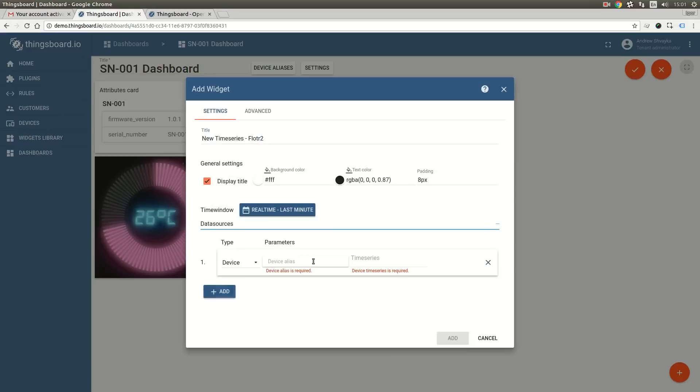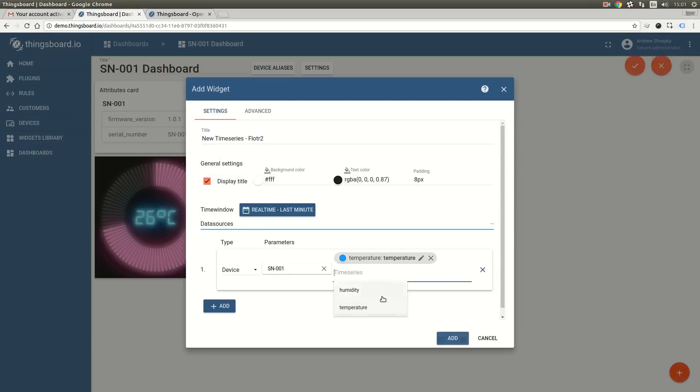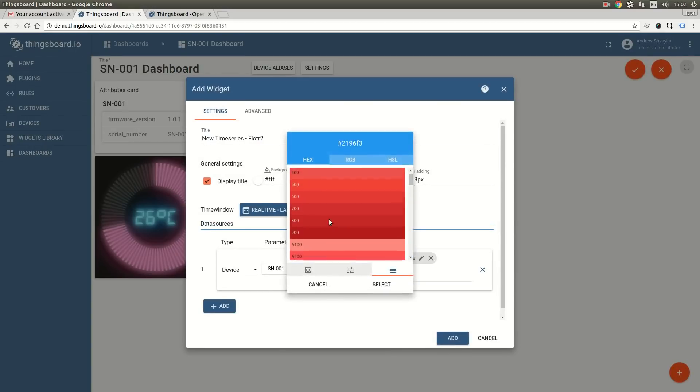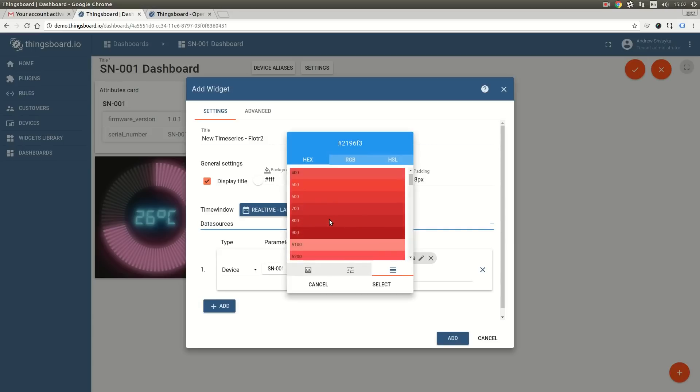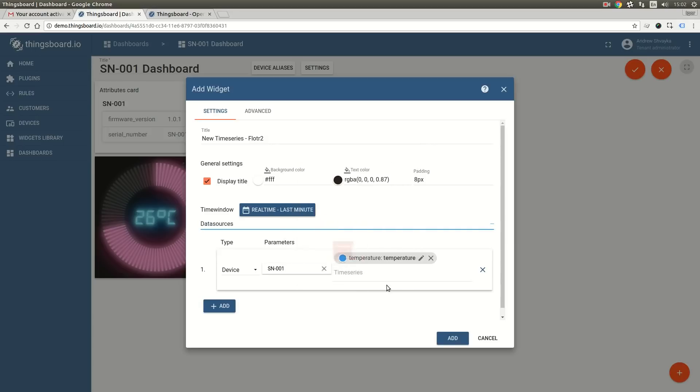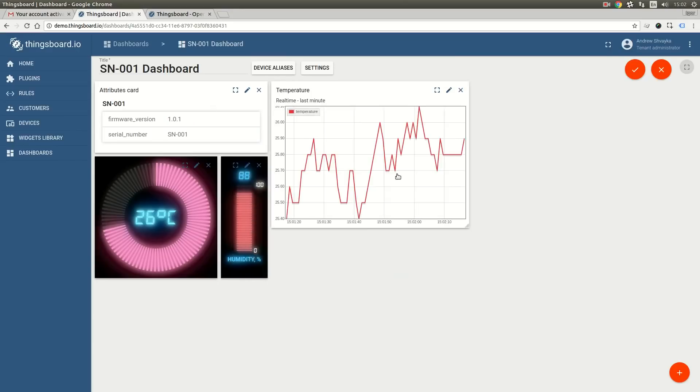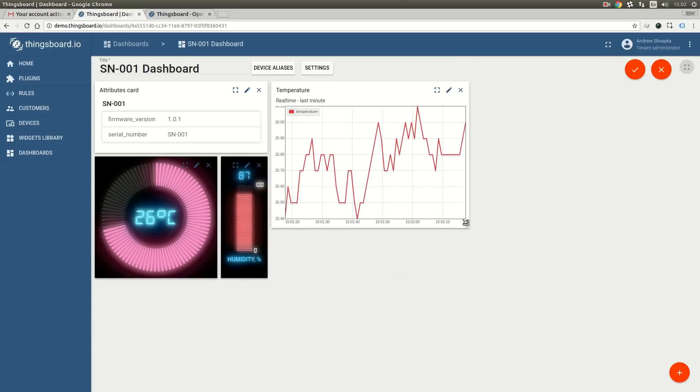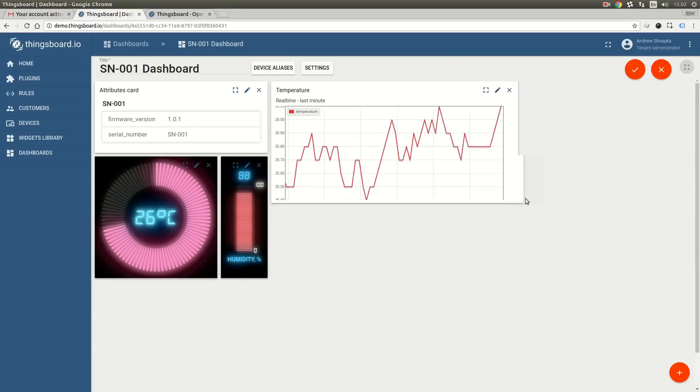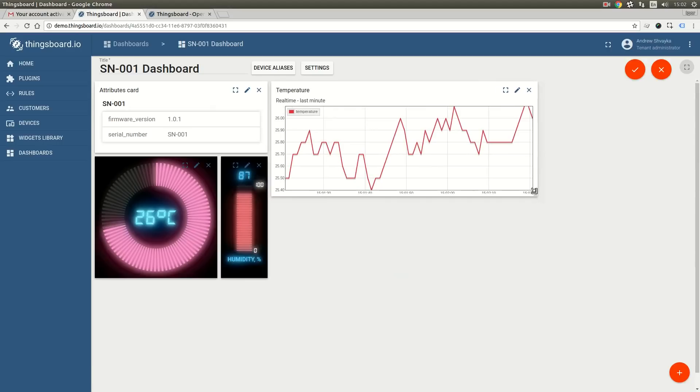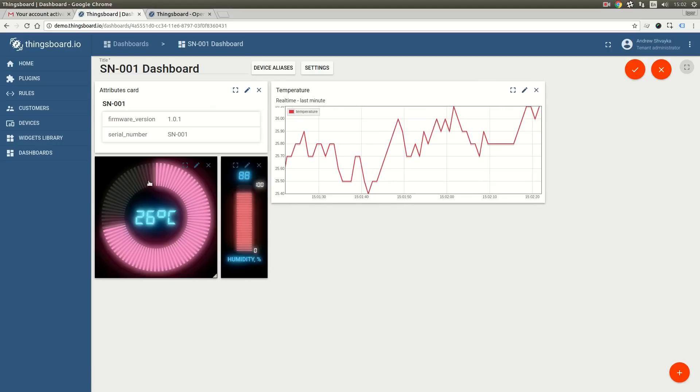I will populate the same data source and will adjust the color of the graph. Let's resize this widget to take half of the dashboard height.